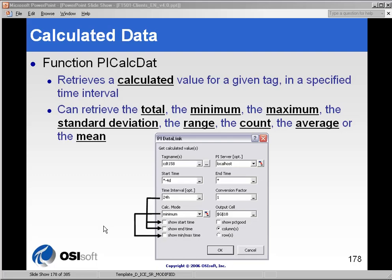One of the unique features of PI Datalink, and perhaps one of the most useful, is the ability to retrieve calculated data from the server in addition to raw or sampled data.